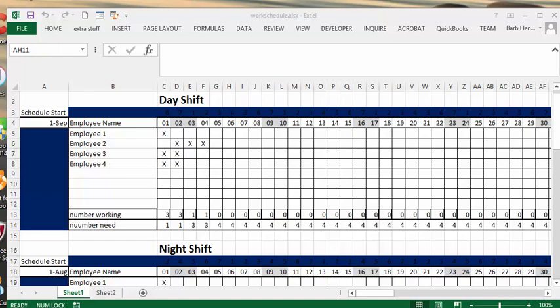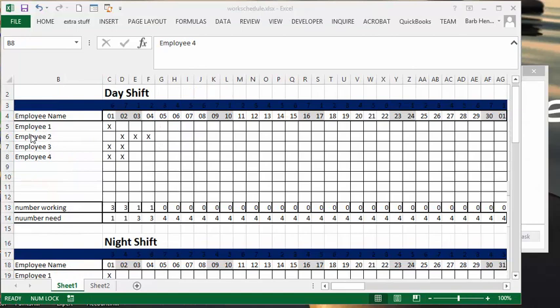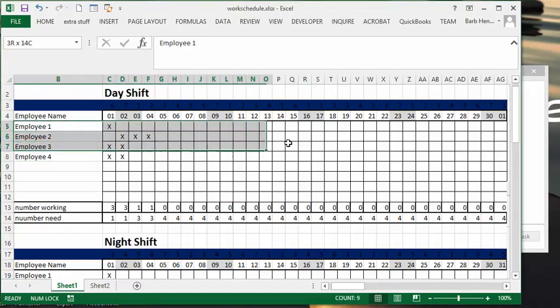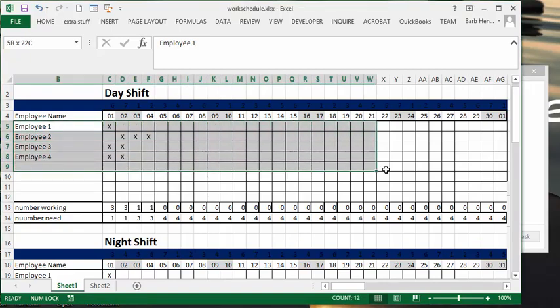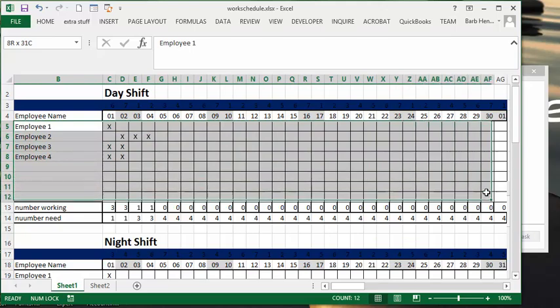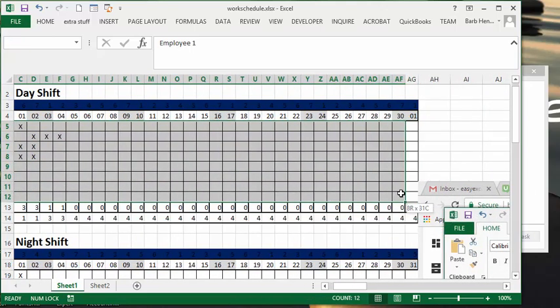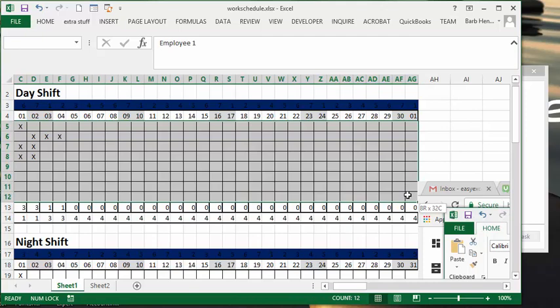So what we're going to do - this is the work schedule that I did previously. What I'm going to do with this work schedule is select the line below where it says employee names and the dates. So I'm going to select the employee number and I'm going to select all the cells that are below the dates.